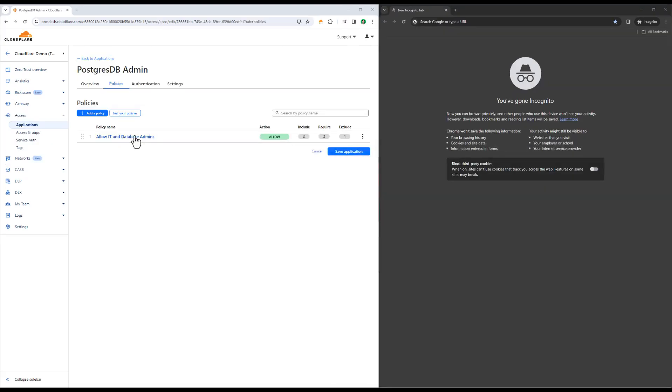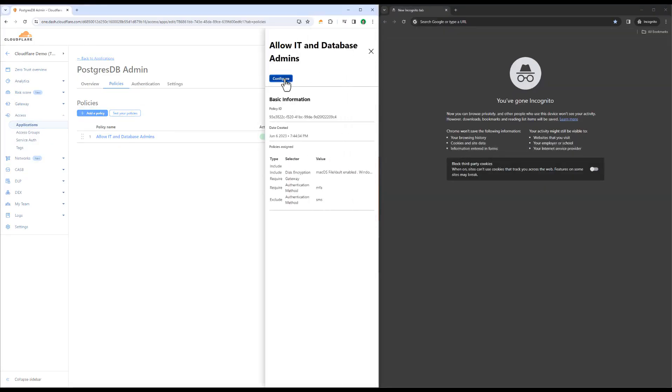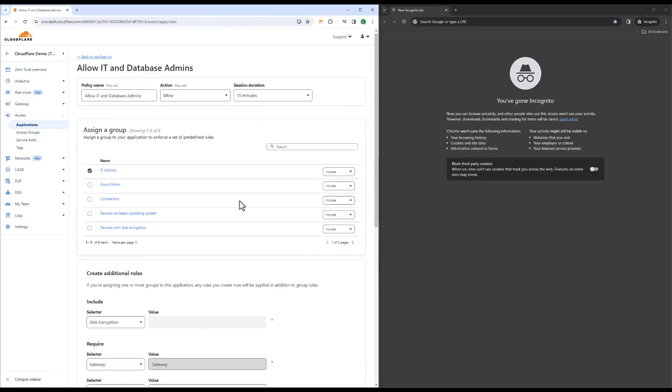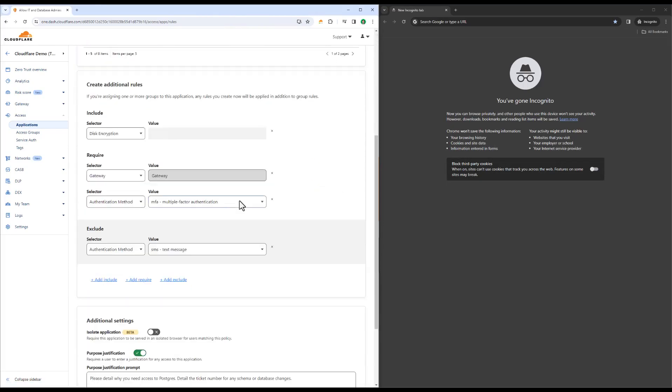And even if Alice somehow has her credentials or mobile device compromised, Cloudflare can help enforce the use of phishing-resistant MFA to protect sensitive applications across the organization.